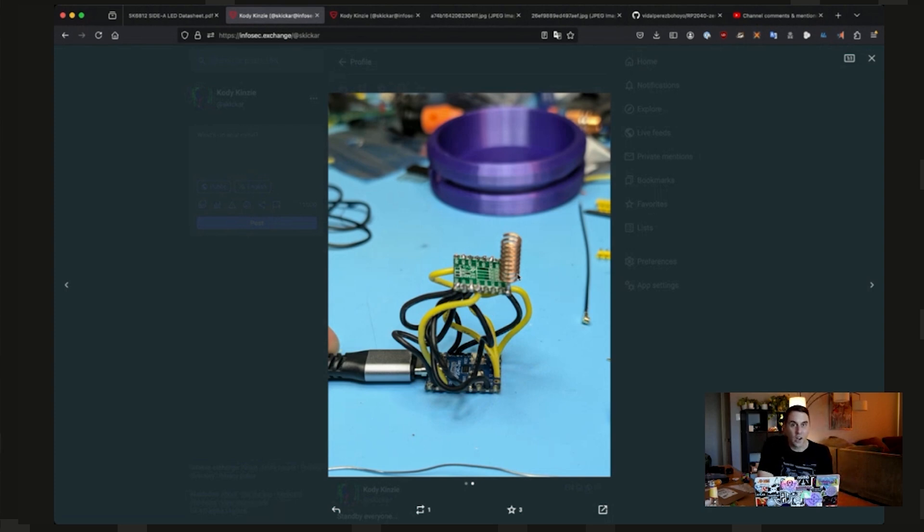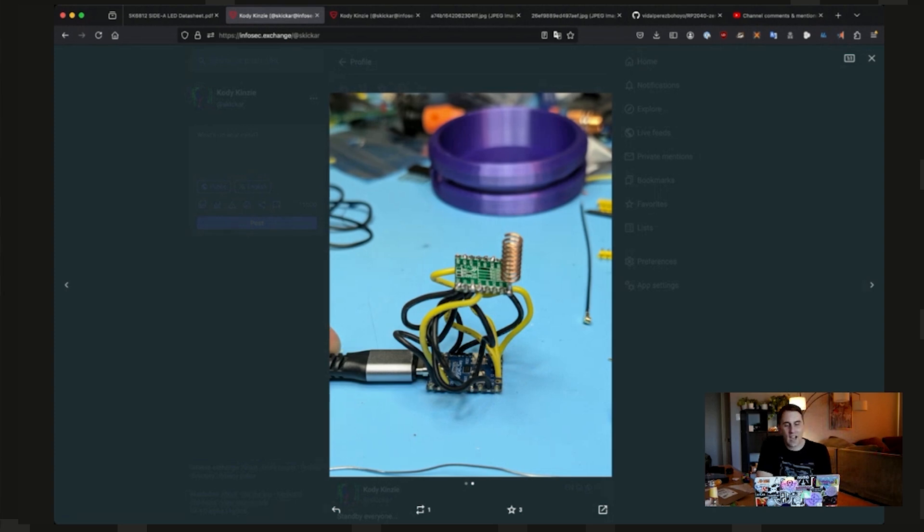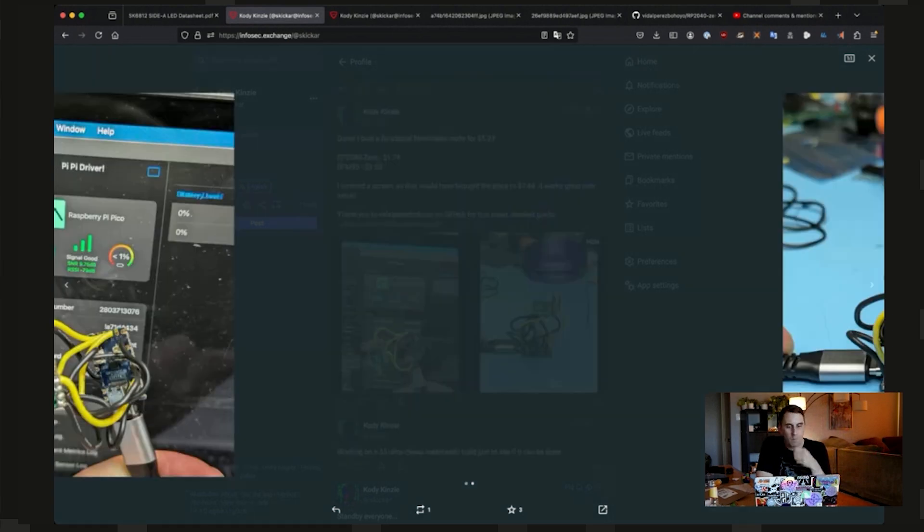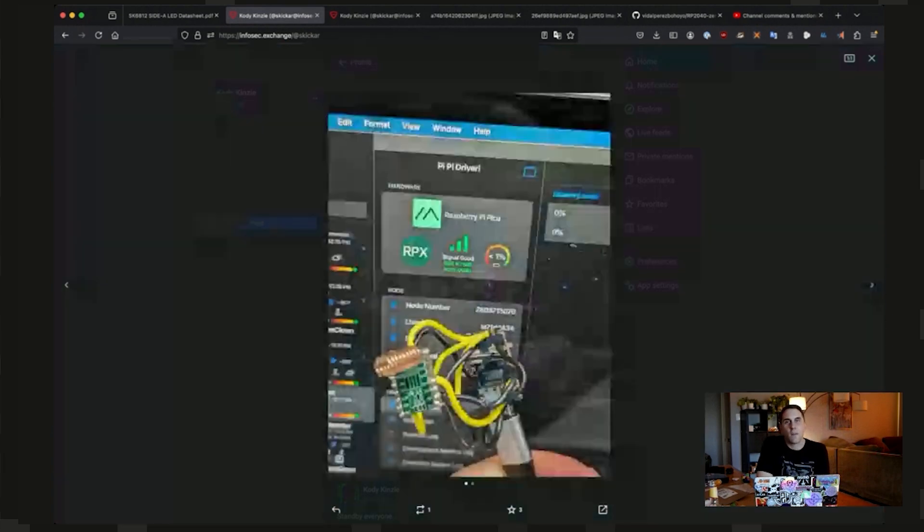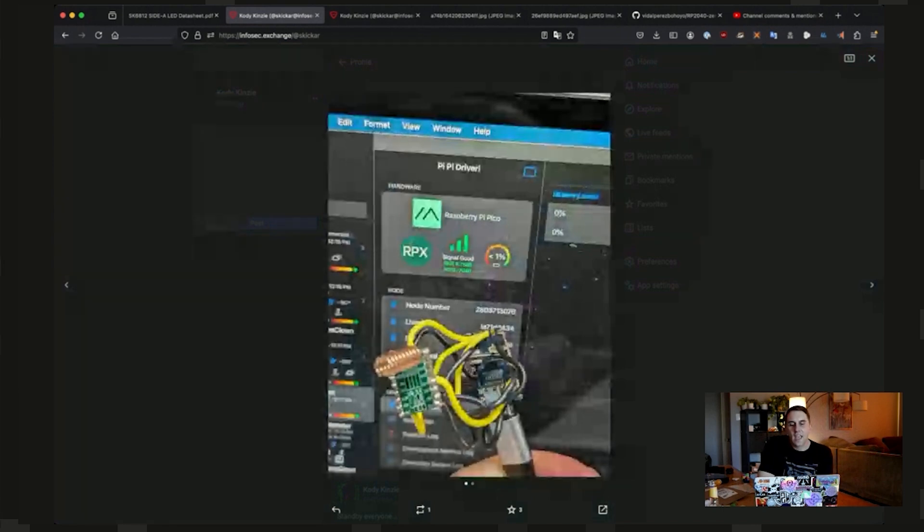Does it work? Yes, it does. I ran this, and I named it PyPyDriver. Hopefully, some people will get that. And I was able to get this up and working over serial,